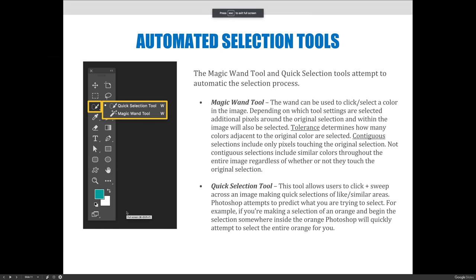I like to call these next selections the automated selections, because they are going to take information that you input and say I want certain features or certain qualities of a selection, and they are going to automate the selection process. The first two tools are the Magic Wand tool and the Quick Selection tool. The Magic Wand tool can be used to click or select a color in the image depending on which tool settings are selected.